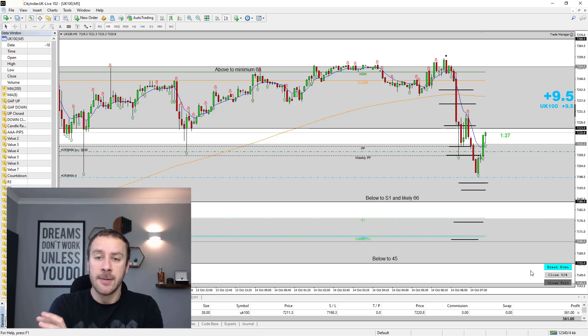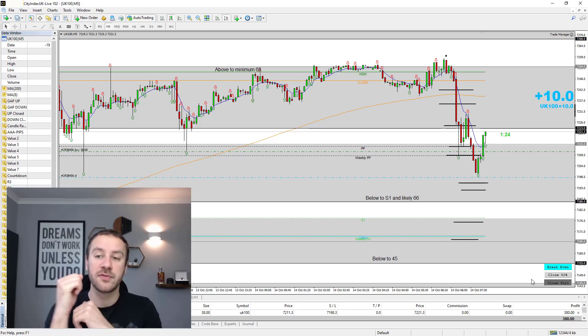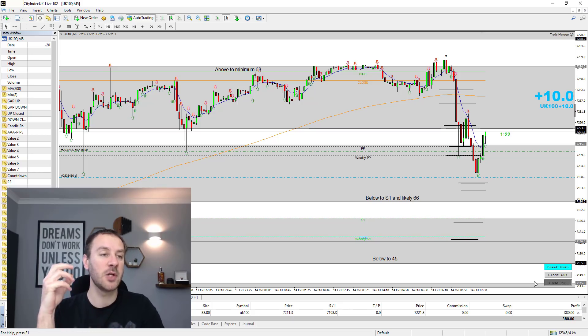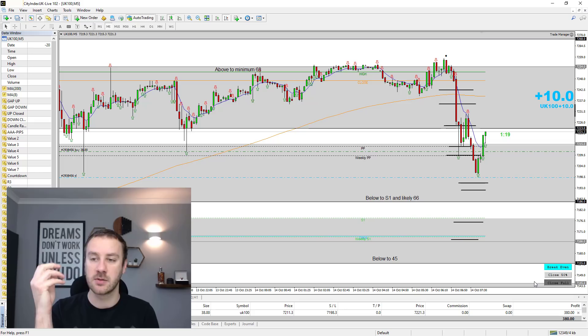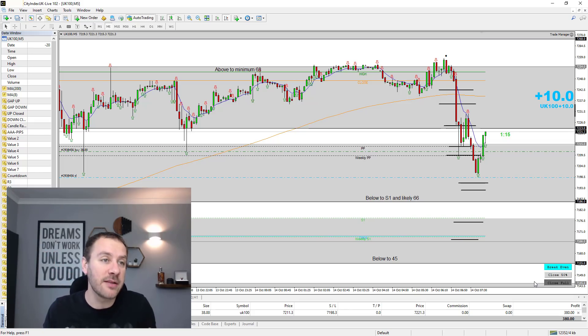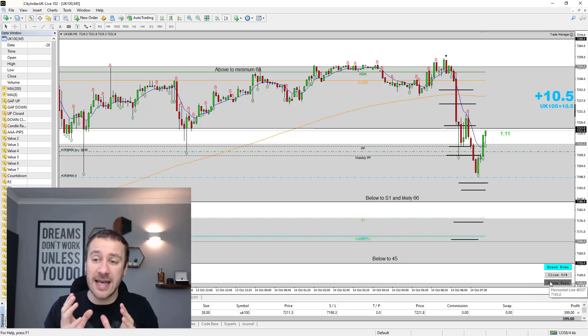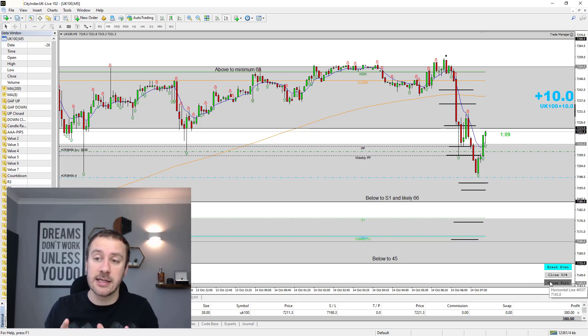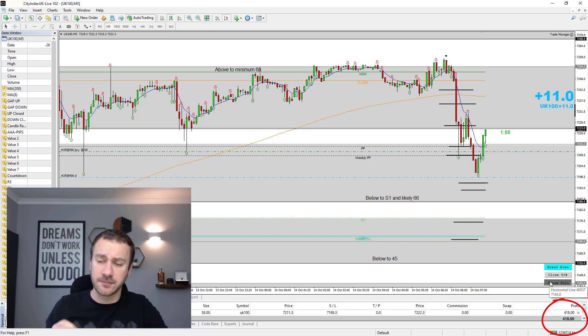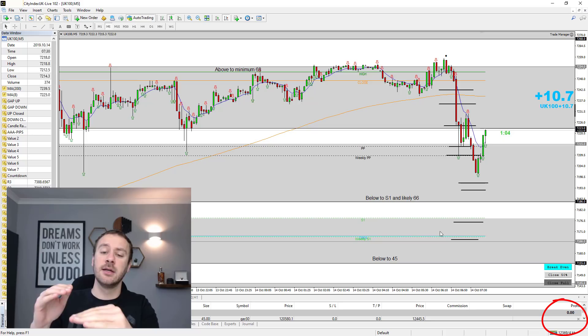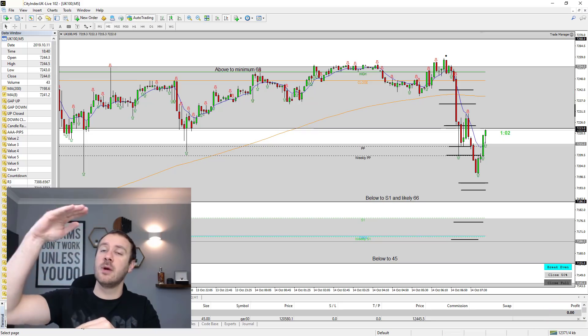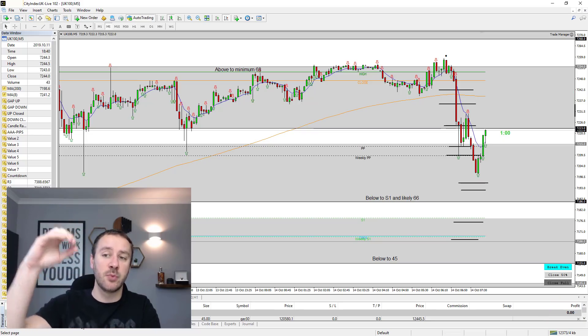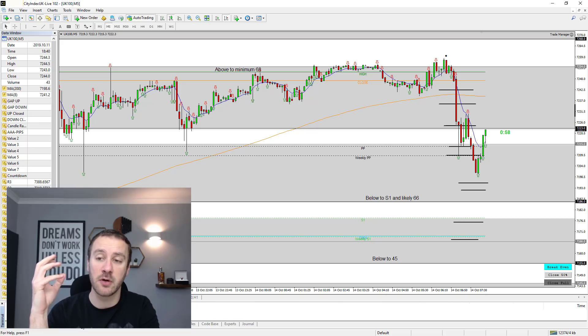So that's the power of support and resistance. People always ask me, what's the secret to trading? What should I learn when I'm trading? What's the best indicator? The best indicator is you learning support and resistance. If you're going to be a price action trader, it's everything else is kind of here. And then support and resistance is way, way up here in terms of importance. It can be very, very powerful.